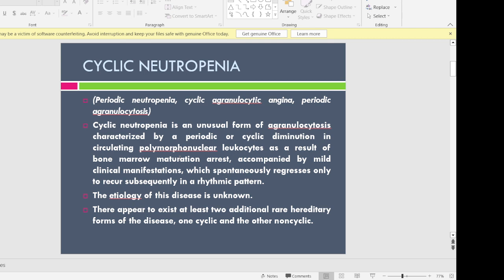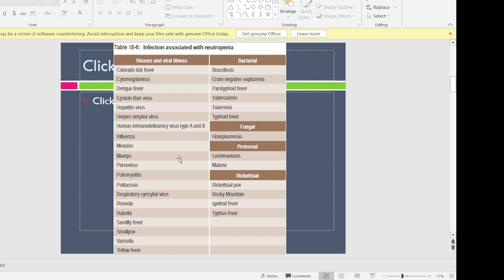The etiology of this condition is unknown but it is thought to be hereditary in nature. As we know, neutrophils are the WBCs — the defense cells of the body — and when their count goes down, microorganisms like viruses, bacteria, fungi, and protozoans can cause opportunistic infections. These infections include skin diseases and cutaneous infections.